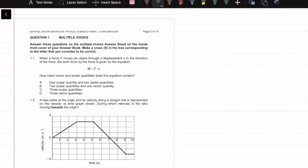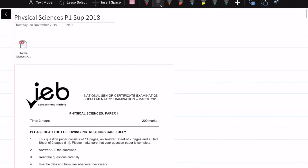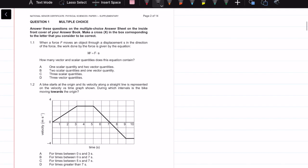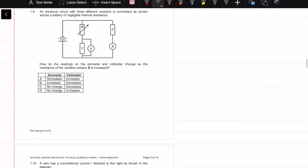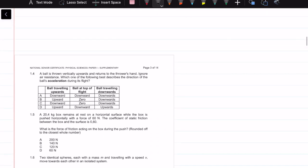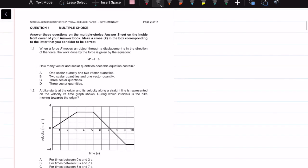Welcome to this tutorial. We're going to be going over the 2018 supplementary exam from March, doing the multiple choice questions — there are 10 questions. As per my usual advice, I suggest you do these questions at the end of your paper rather than the beginning, because some of them are made to trick you. Let's get straight into it.